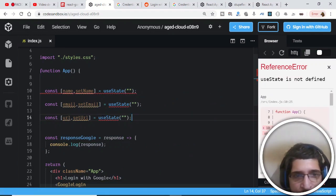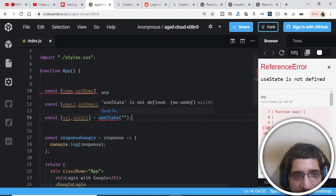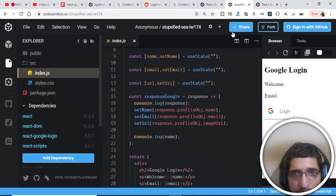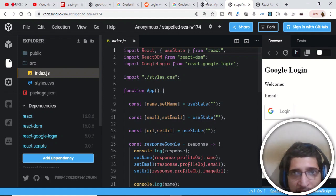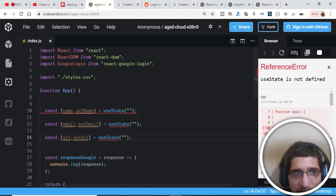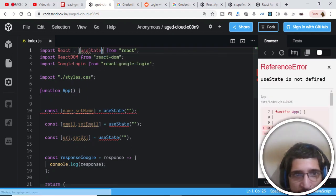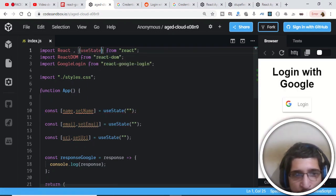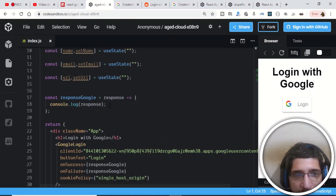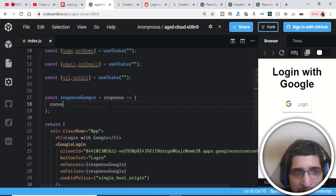useState is not defined — we need to import it. Inside the React import statement, add a comma and inside curly braces write useState. Now you can use the useState hook. After making this change we can set the name, email, and URL by calling our setter functions.